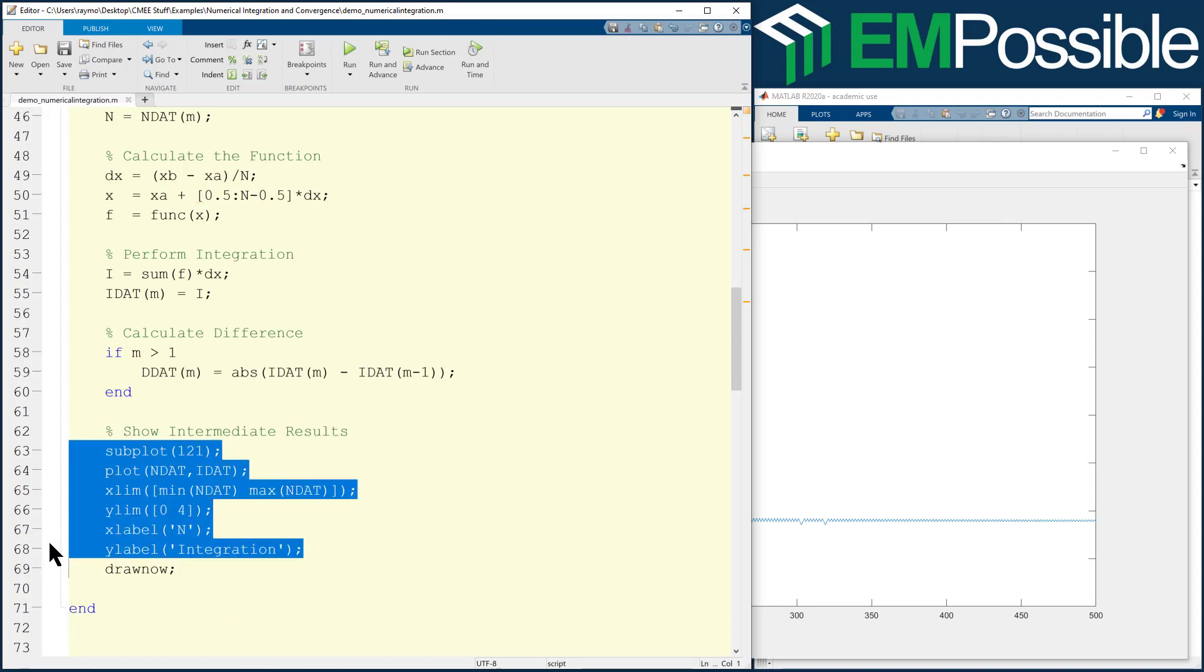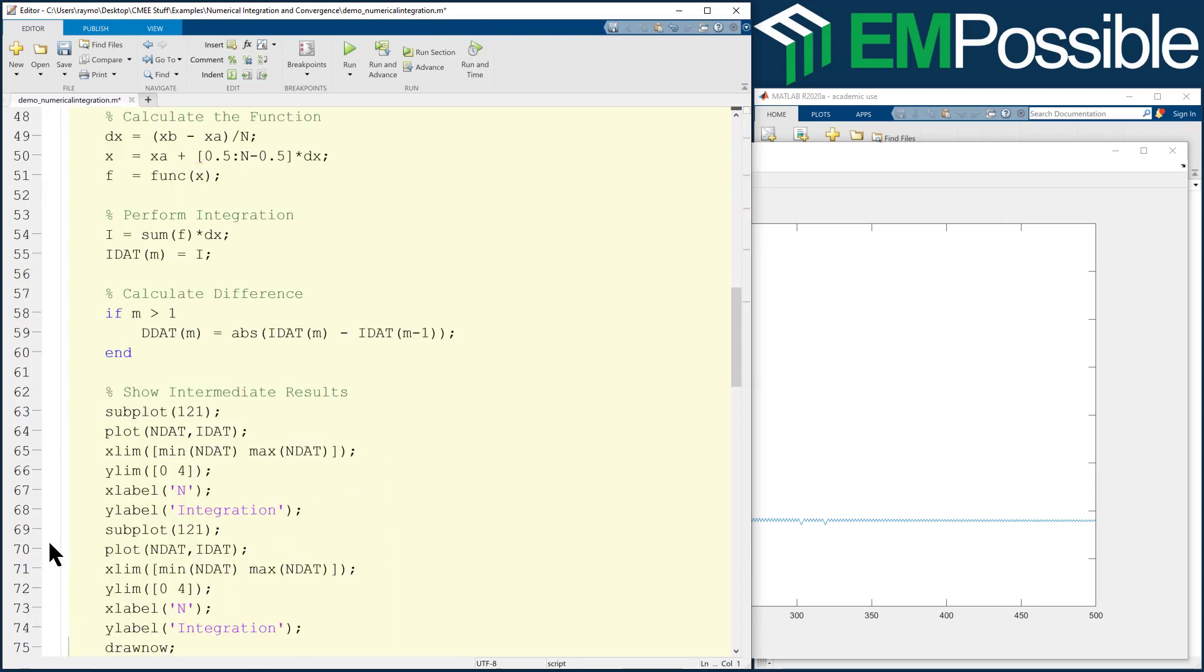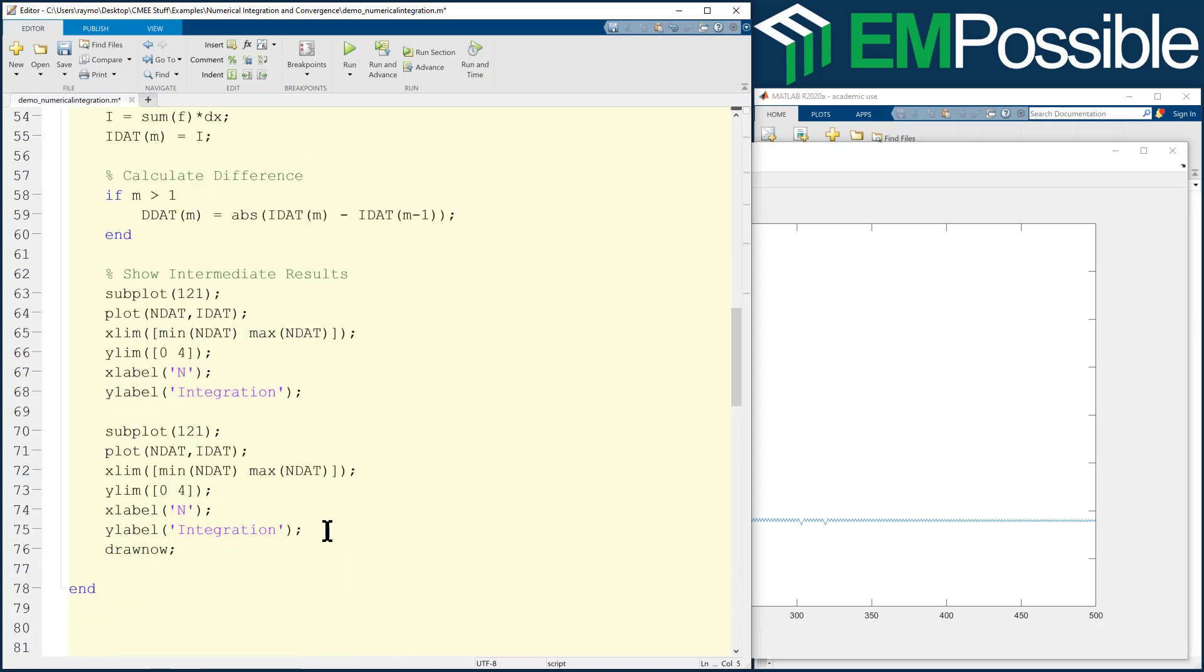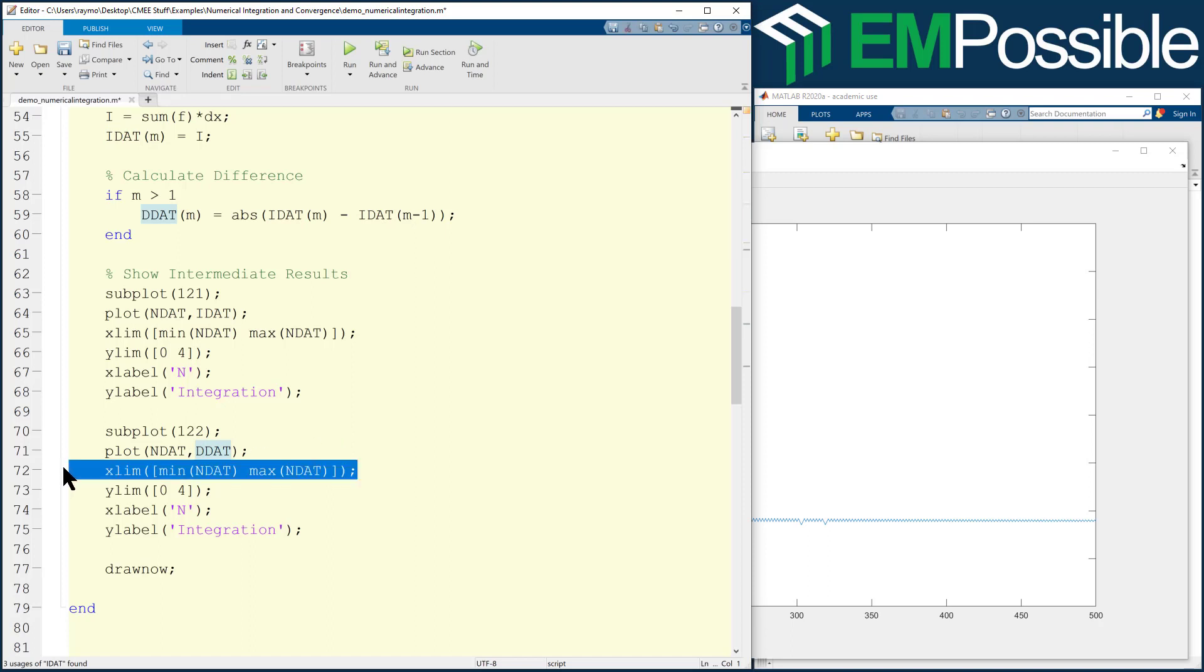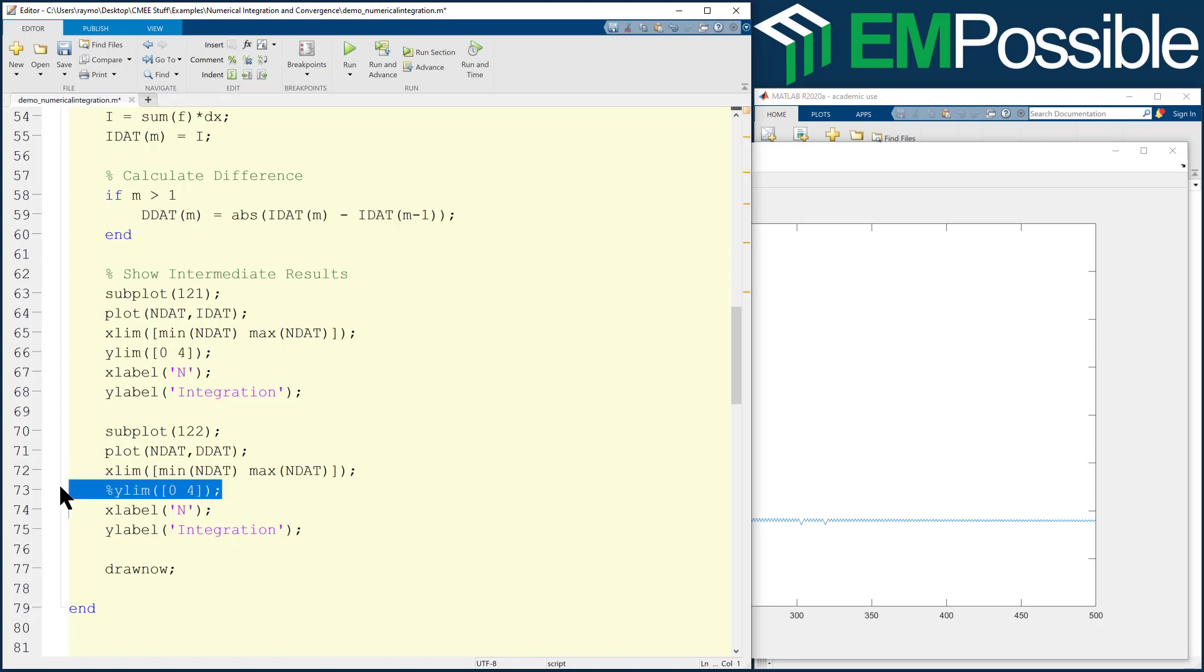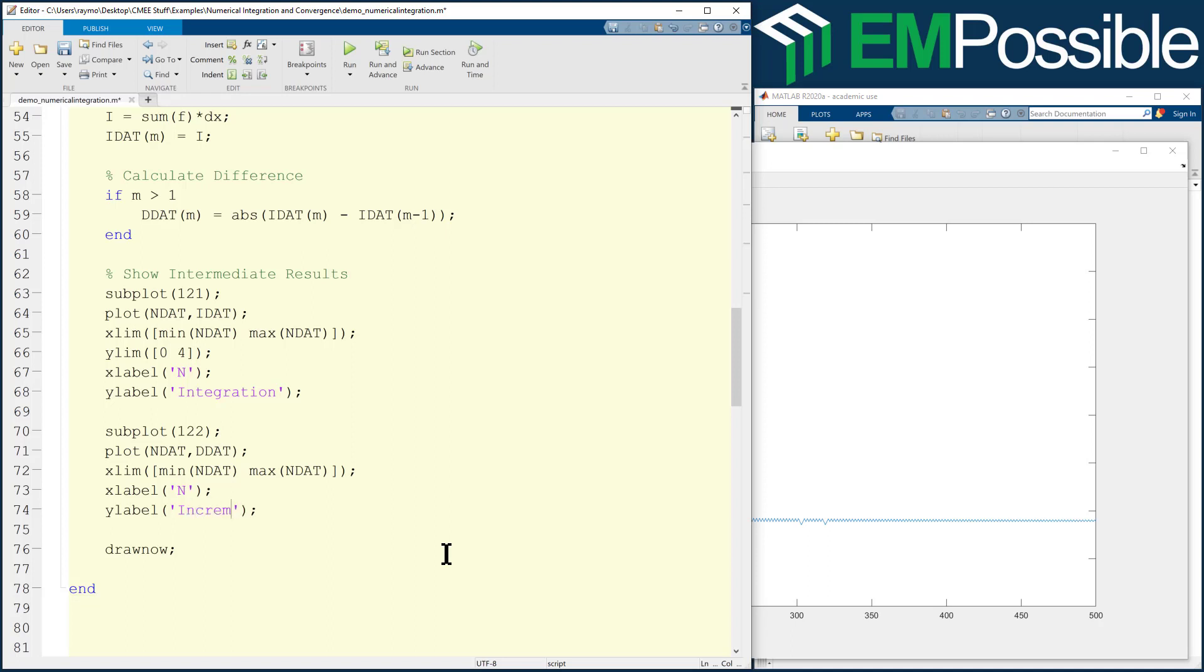So let's go ahead and copy and paste that code. And let's spread things out a little bit so we can look at it. We want to go to the second subplot. And now instead of doing IDAT, it's DDAT that we want to display. Our x-axis limit stays the same. We don't know what to do with the y-axis limit, so let's comment that out for right now or we can even just delete it. And now the y-axis label, we're not plotting the integration. We're really plotting the increments. How much the integration changes as we're adding the number of points. So unless I've goofed, I think we're ready to plot this.